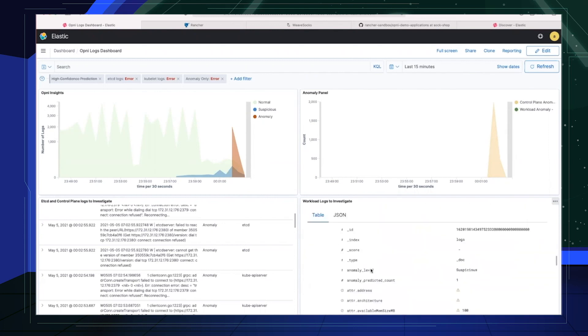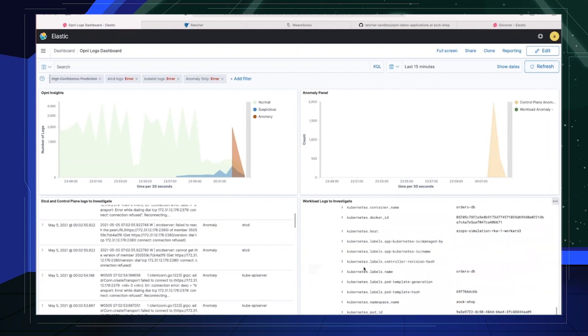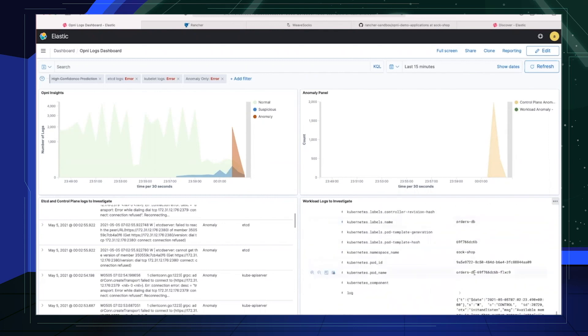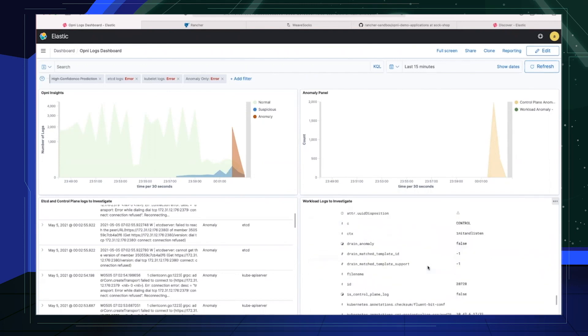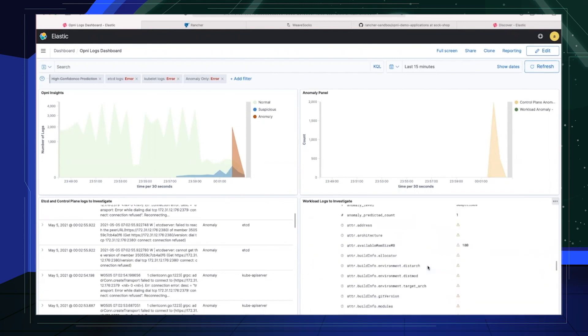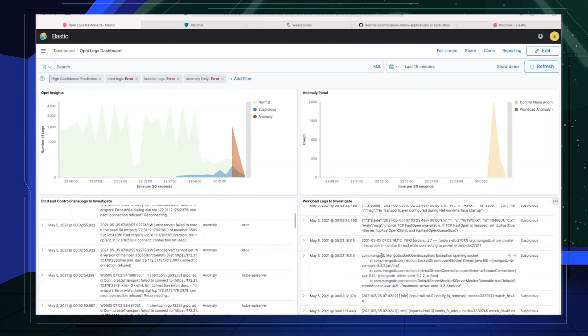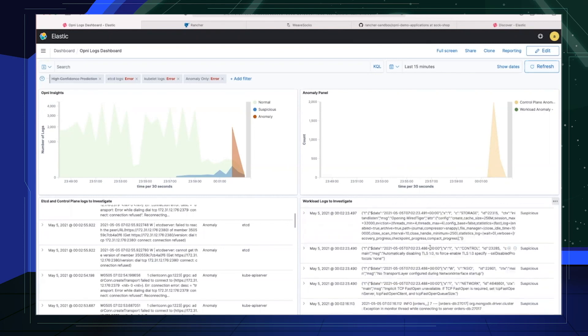If we further expand this, we can figure out which host this log message belongs to and we see that it belongs to orders DB. We see more Mongo related issues. So if I were the operator, I would probably look into orders and orders DB, those two services, because that's what Opni is indicating to us.